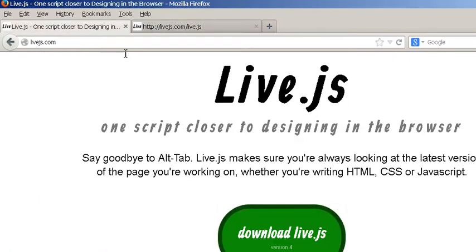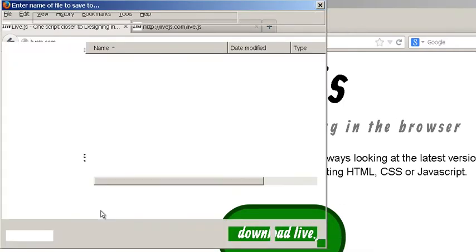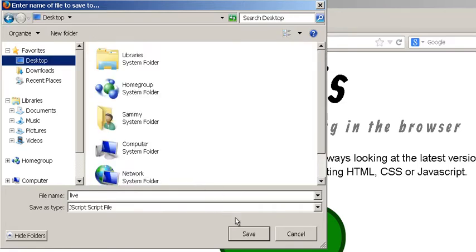Or you can right click and download the script. You can just click like that and then save link as and it would save it and you can put it inside the desktop like so.